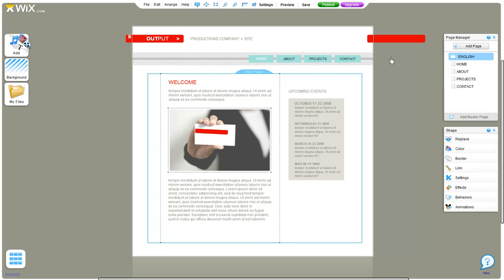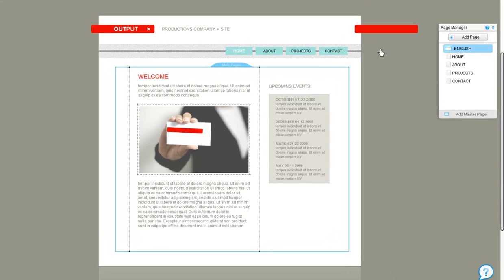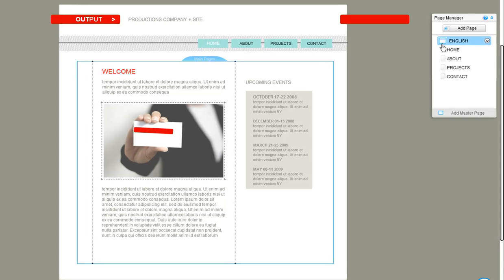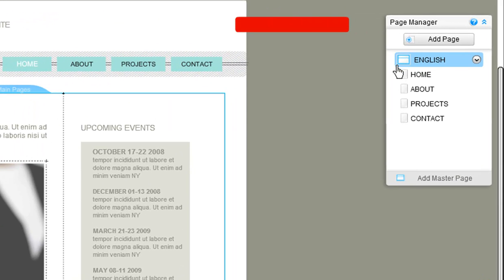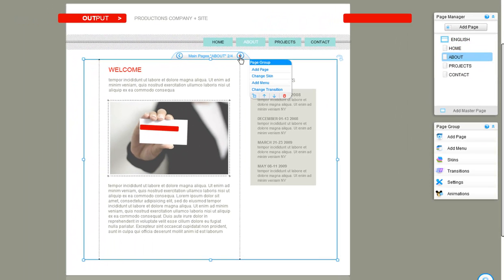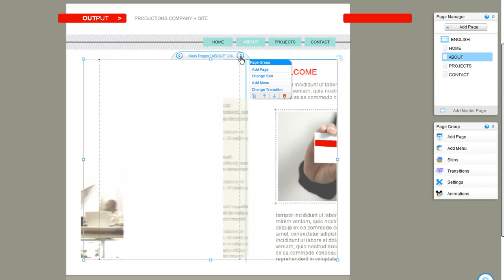On Wix, our templates are built with one master page—that's this icon here—with pages that are on it. You can see that here in this template and also in the page manager.